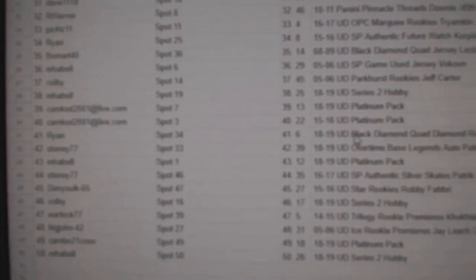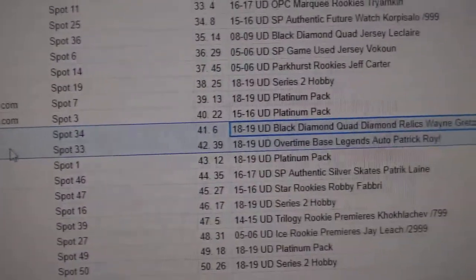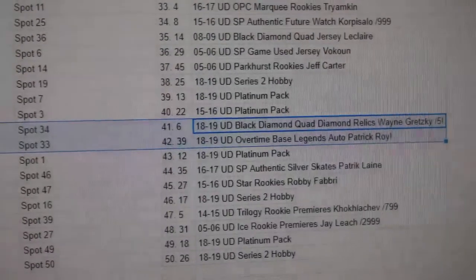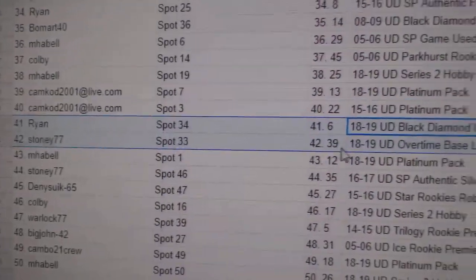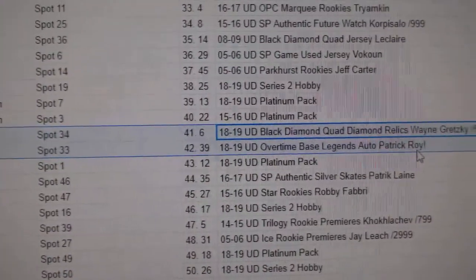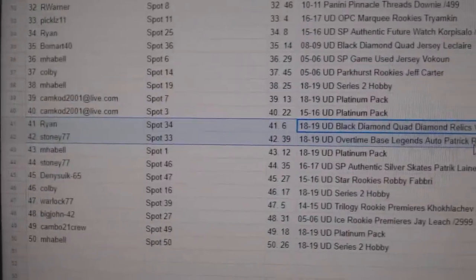All right. We got two back-to-back here. Ryan gets a diamond out of 5 and Stoney77 gets the Patrick Waugh autograph.